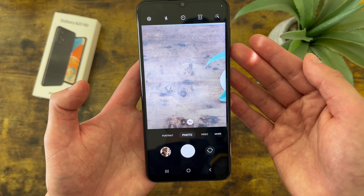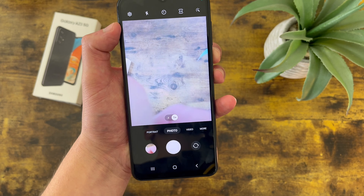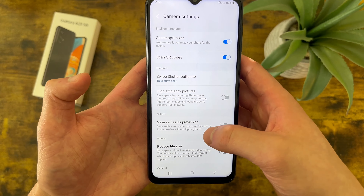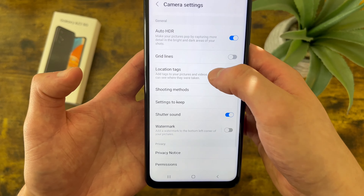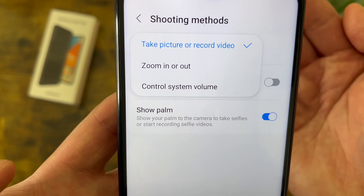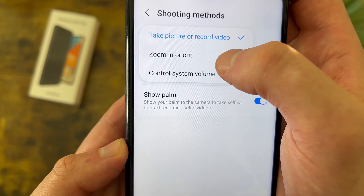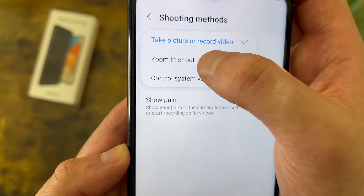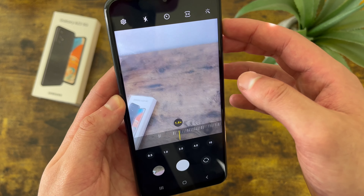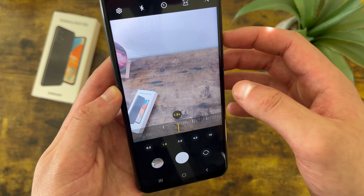Now I'm going to show you what you can do with the volume keys. By default, if you press either of them, it's going to take a picture or record a video depending on the mode you're in, but we do have a couple of options. To get to these, go to Settings, then Shooting Methods, and as you can see, by default the volume keys are going to take a picture or record a video. You can also have it zoom in or out, or control the system volume. For this example, we're going to do zoom — now if we go back to the camera, volume up is going to zoom in, and volume down is going to zoom out. And it does go all the way to the ultrawide camera.